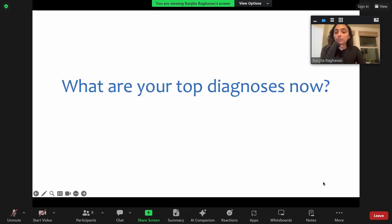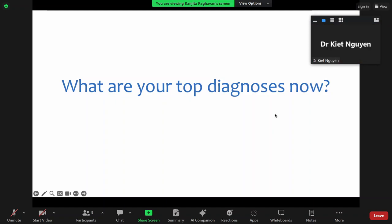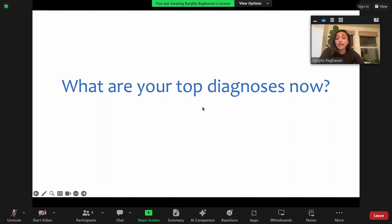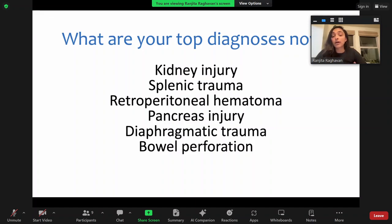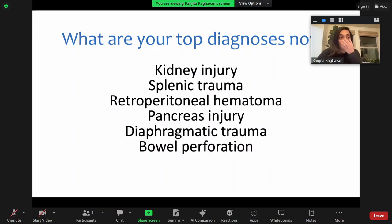With the physical exam, what are your top diagnoses? Something abdominal is pretty concerning — especially with that flank bruising, which should make you concerned for kidney or splenic trauma. I would also be concerned about a retroperitoneal bleed or hematoma given the epigastric bruising, and a traumatic pancreas injury. A diaphragmatic trauma could still be happening, and bowel perforation is still possible — those are all things that would be at the top of my differential.